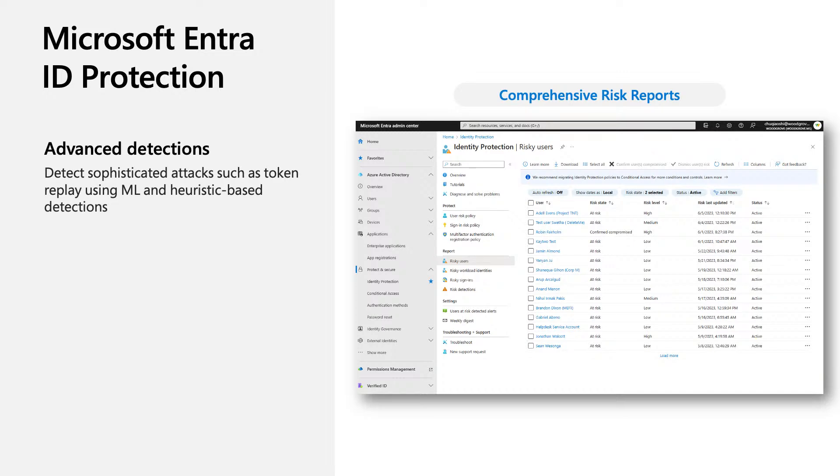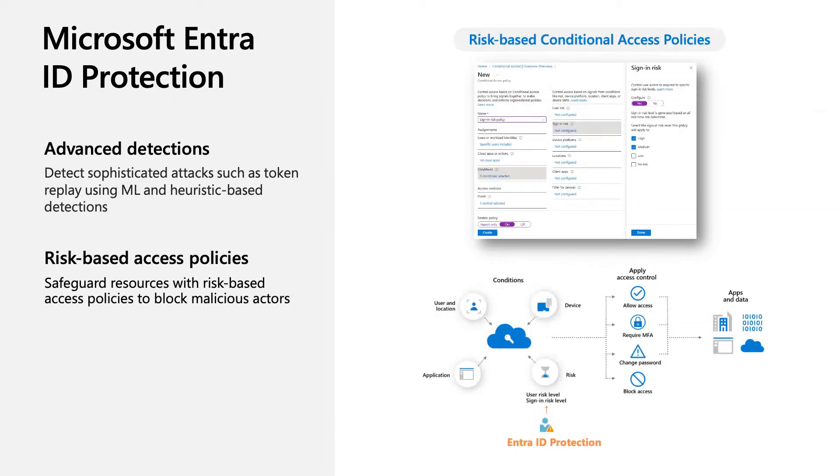All risks are reported as soon as they are detected, and you can view and investigate them in comprehensive risk reports. The risks are also fed into conditional access for access control. You can enable risk-based access policies to challenge and block malicious actors in real time.